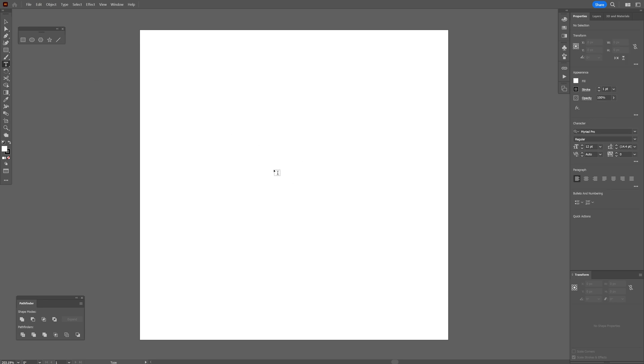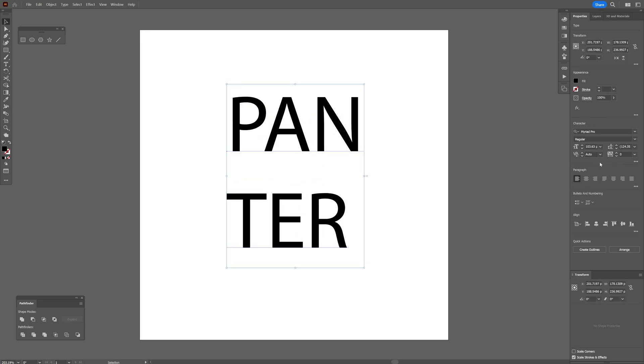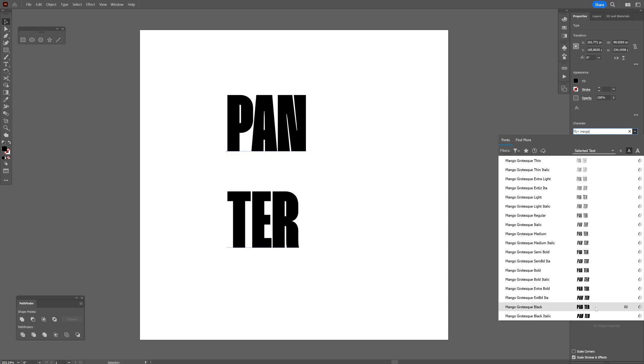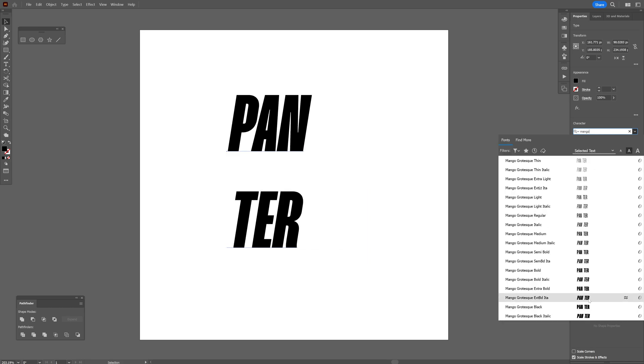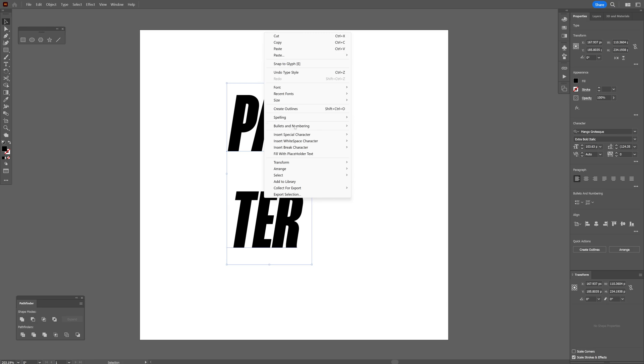Select the type tool, click, and I'm going to type in Pantor. Scale it up and choose a font. I'm going to go with Mango Extra Bold Italic.